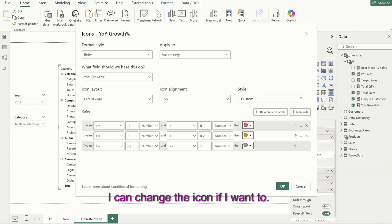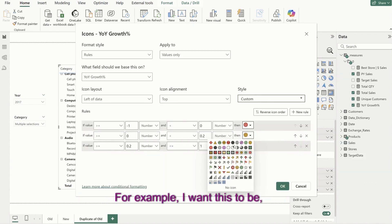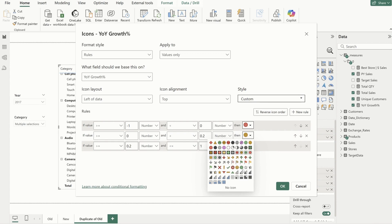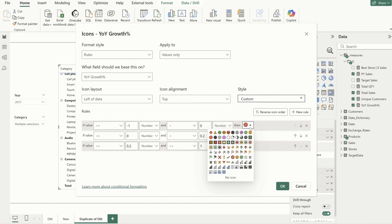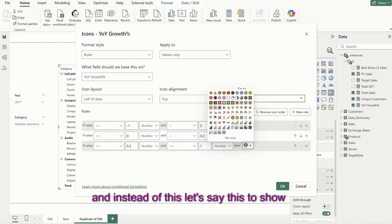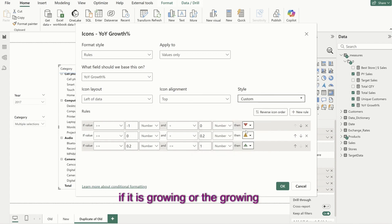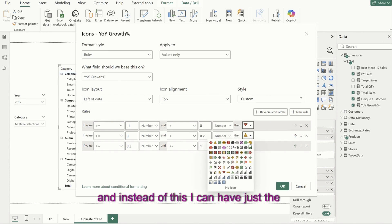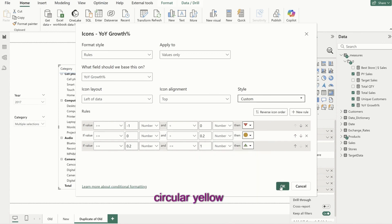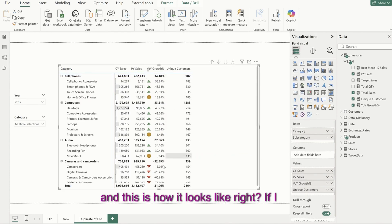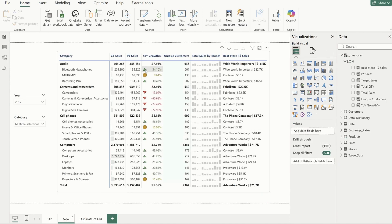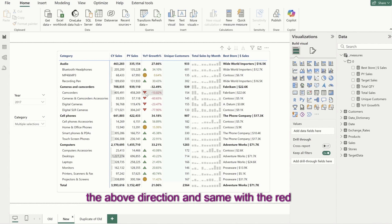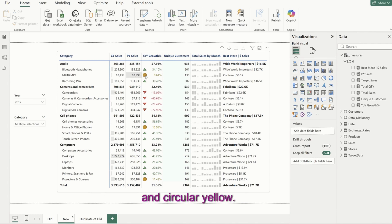I can go back to conditional formatting icons and change the icons. For example, I want the yellow to be a circle, green to be a green tick, and red with a downward arrow — to show if it is growing or declining. So it's the green icon with upward direction, red with downward direction, and circular yellow. You can see the values are also conditionally formatted — the text colors match the icon colors.